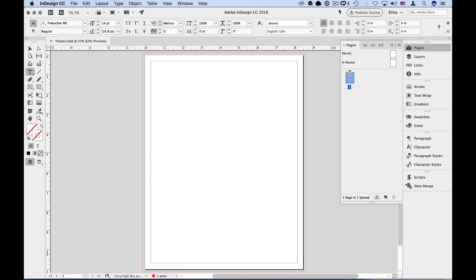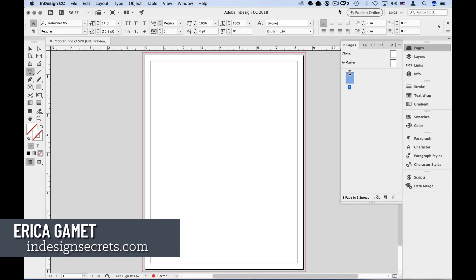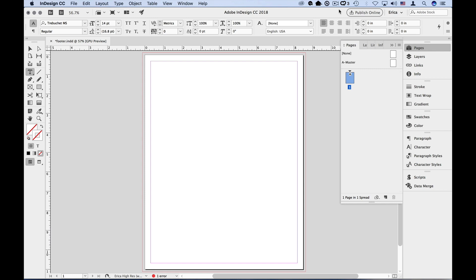Hi, I'm Erica Gamet. One of the questions I get asked a lot is, where is the header or footer function in InDesign? If you're coming from a word processing background, this question makes a lot of sense.